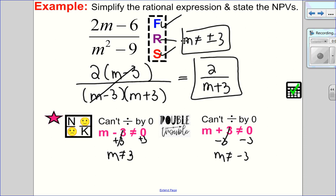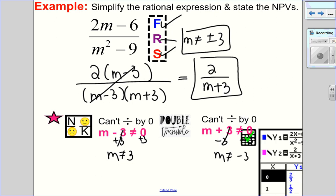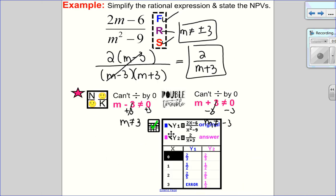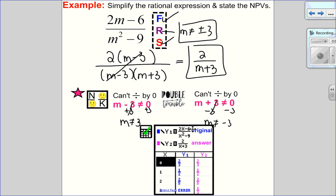The last step, which is in my opinion the most important step, is the check. I put my original question in Y1 and my answer in Y2. The check always happens in the table. Y1 equals Y2, so I know I've done the question correctly.